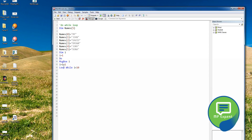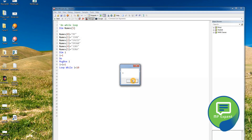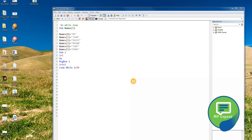Running it with the condition at the bottom gives: 2, 3, 4, 5, 6, 7, 8, 9. The difference is that with 'do...loop while', the condition is checked after the first execution, so the first iteration always runs regardless.